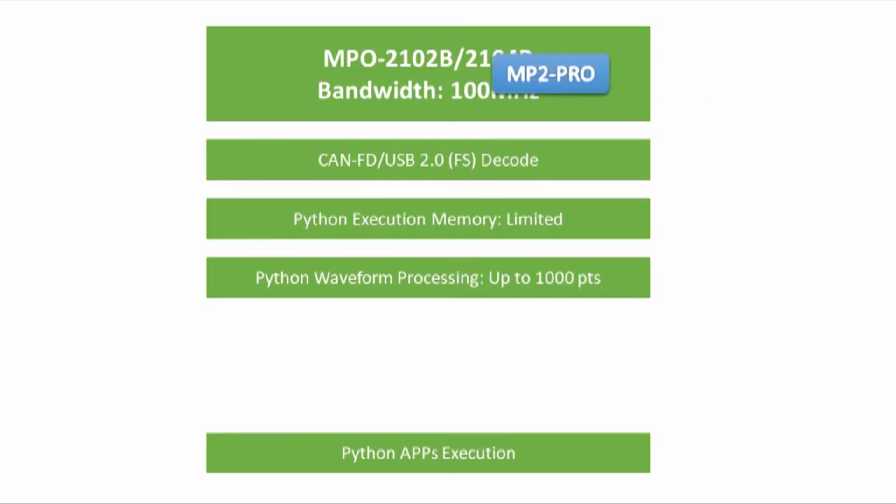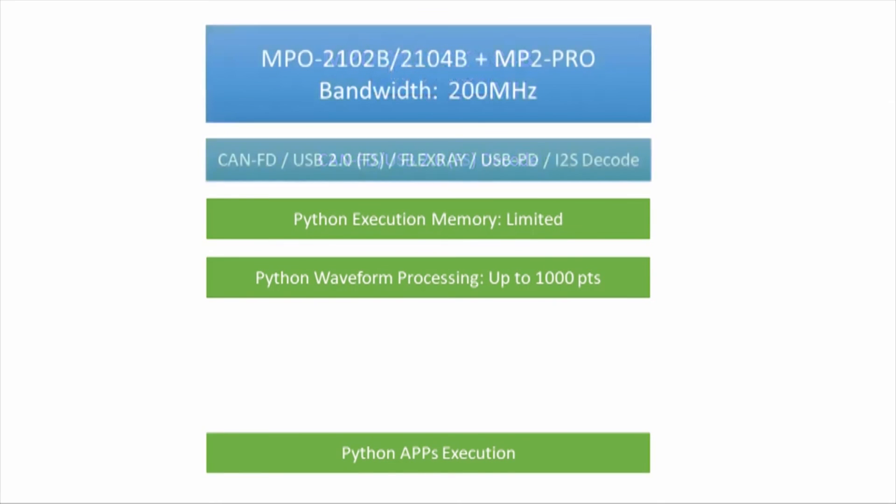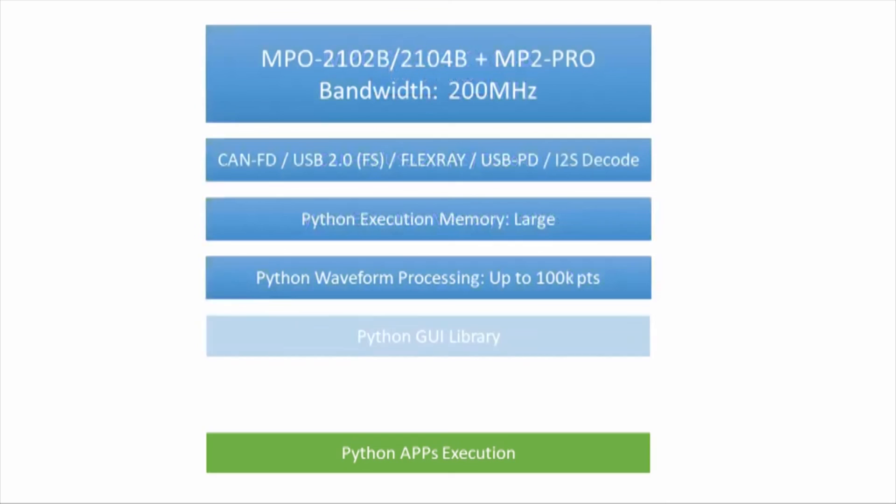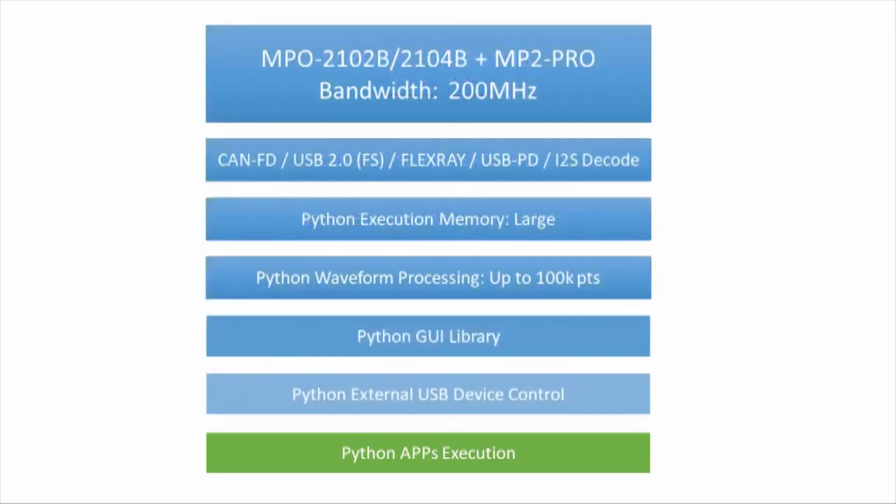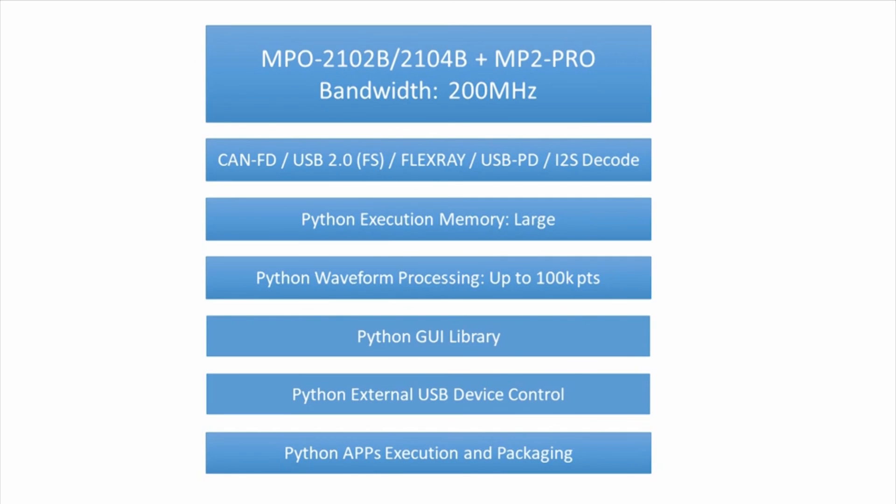MPO-2000 offers optional software upgrades, allowing users to upgrade MPO-2000B's bandwidth and functionality to match those of MPO-2000P. With its 5-in-1 functionality and Python script execution capability, MPO-2000 can help improve work efficiency and is the optimal choice for engineers.